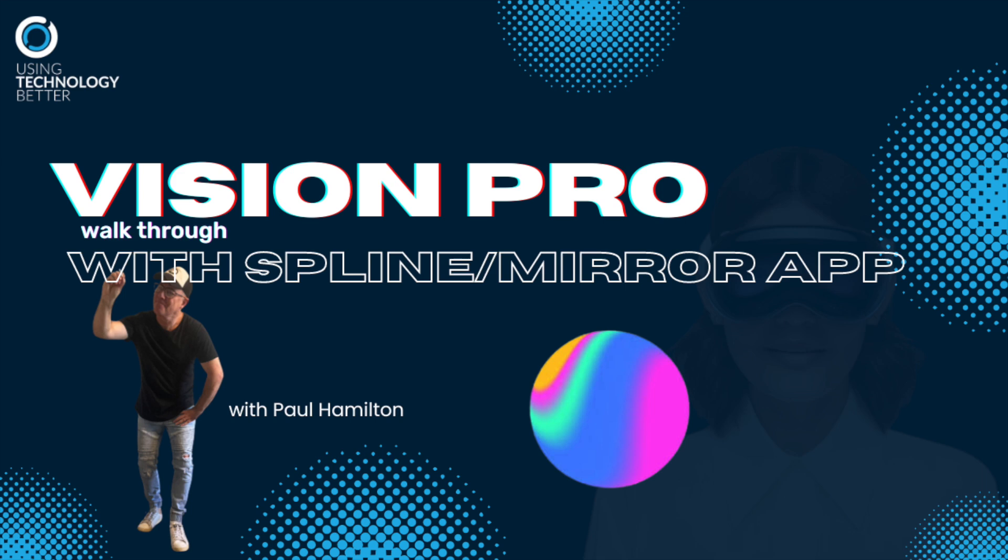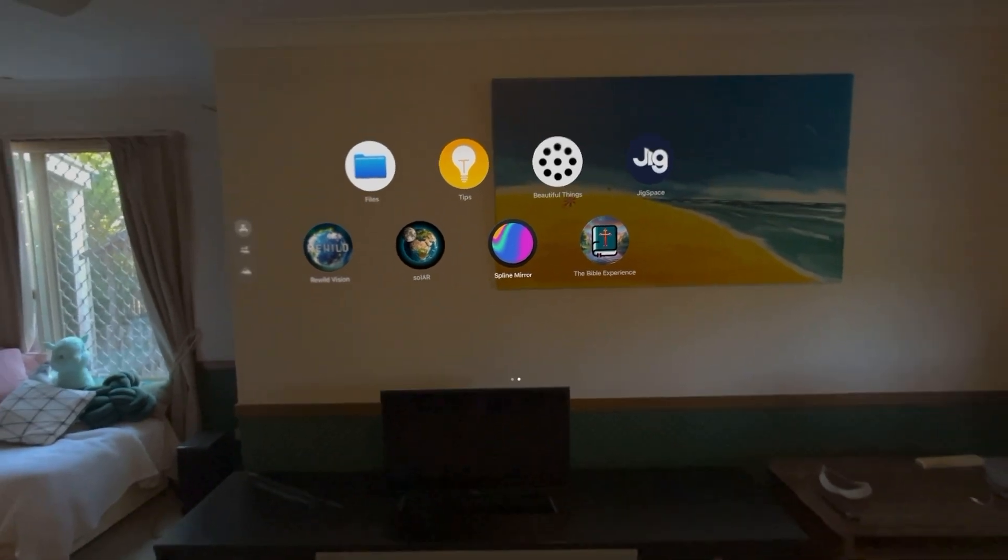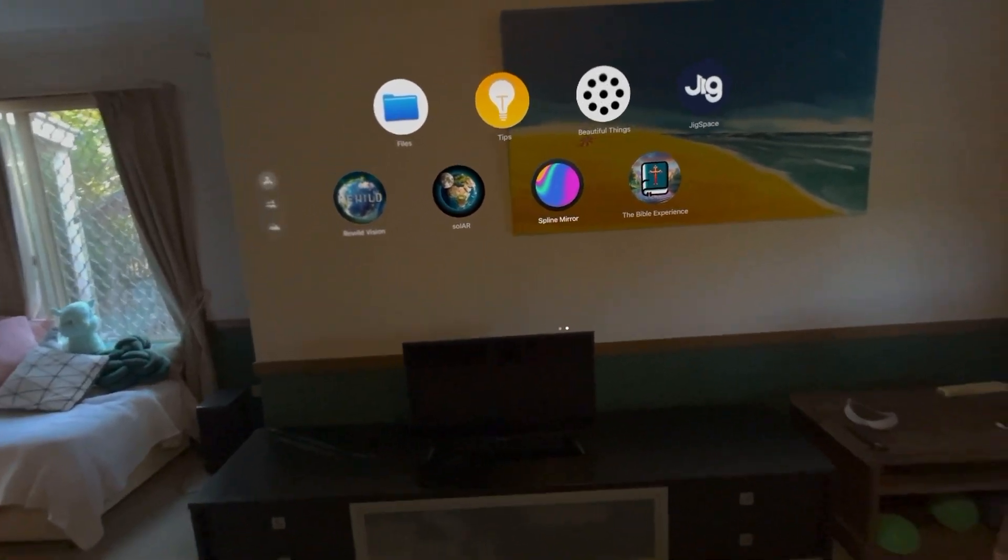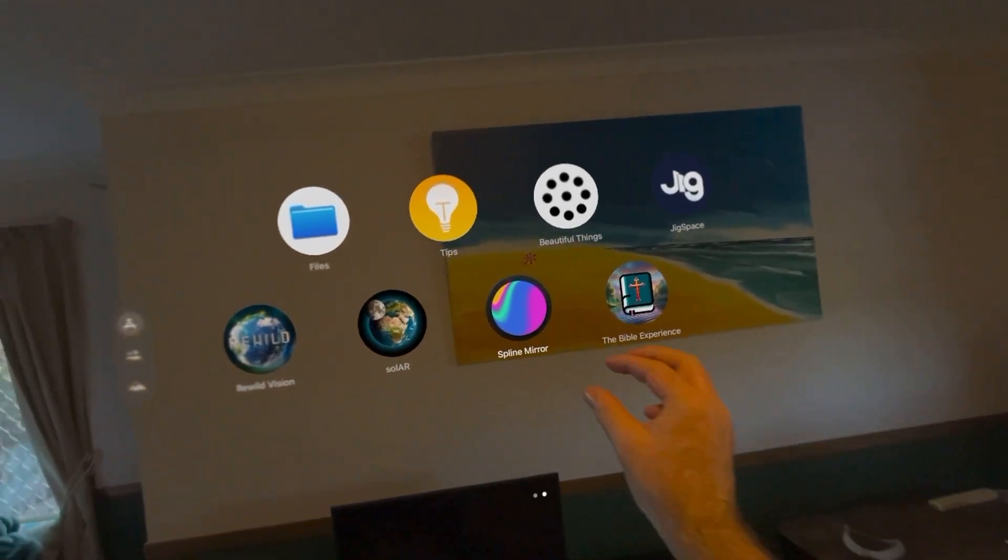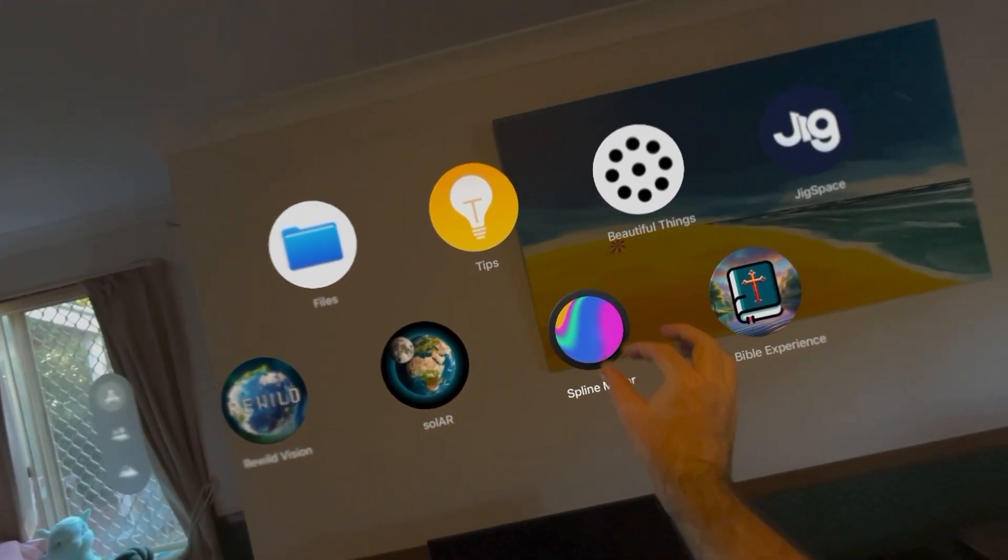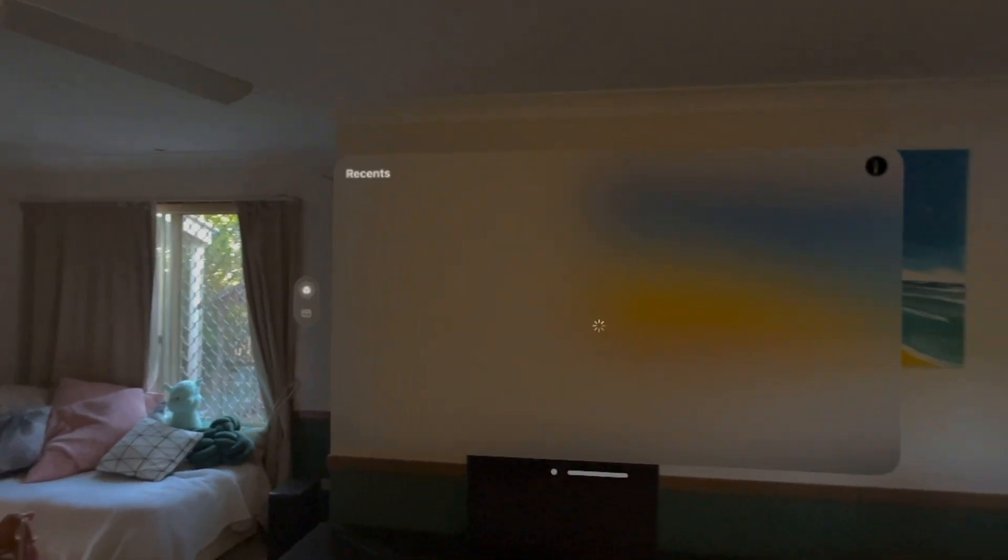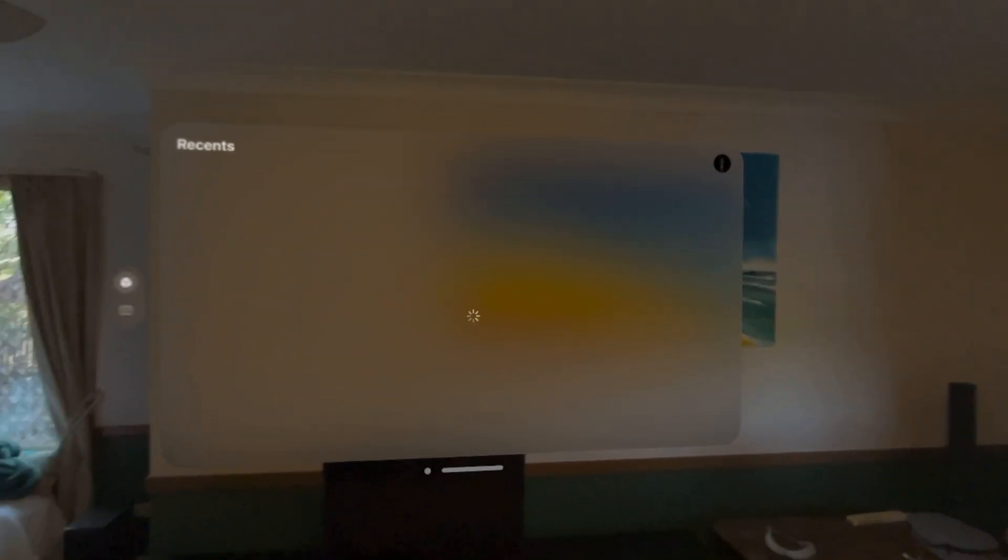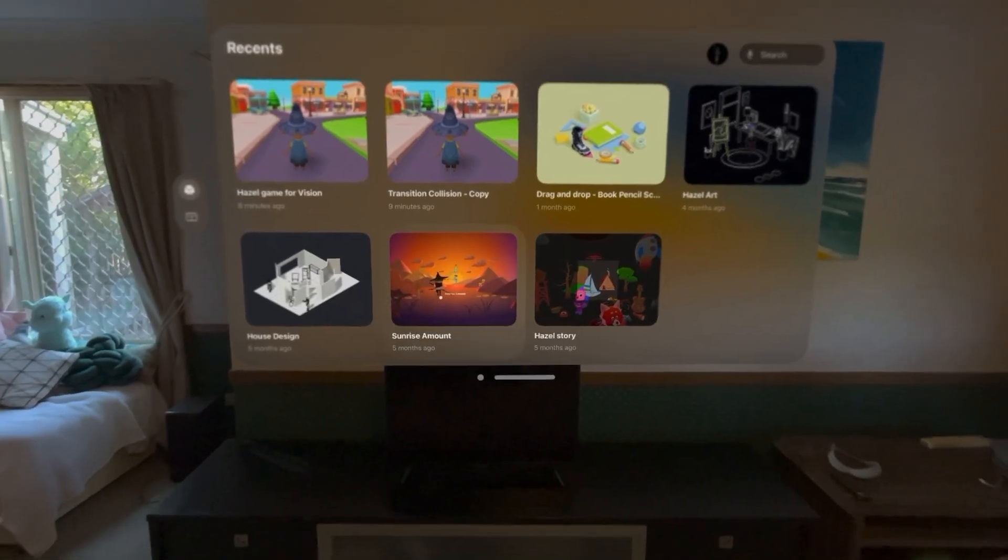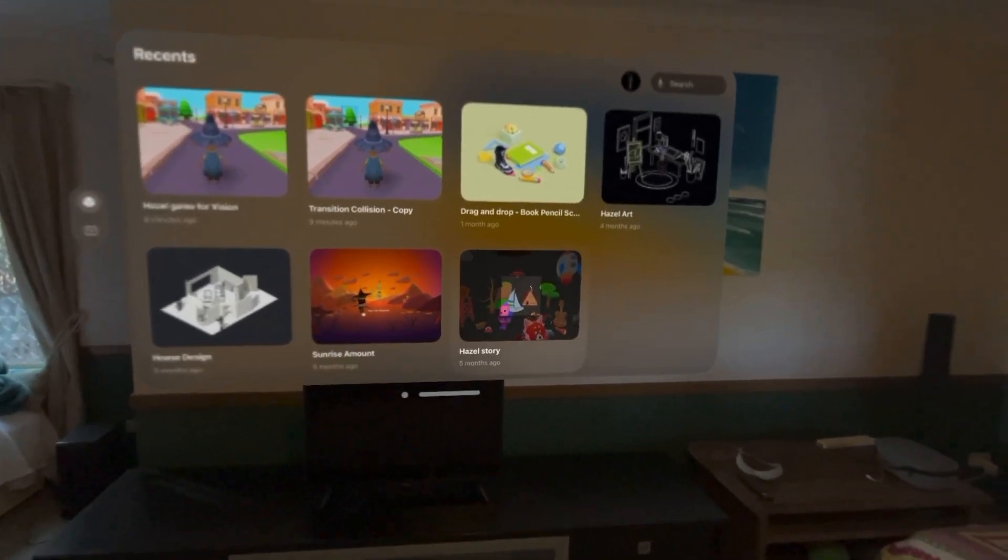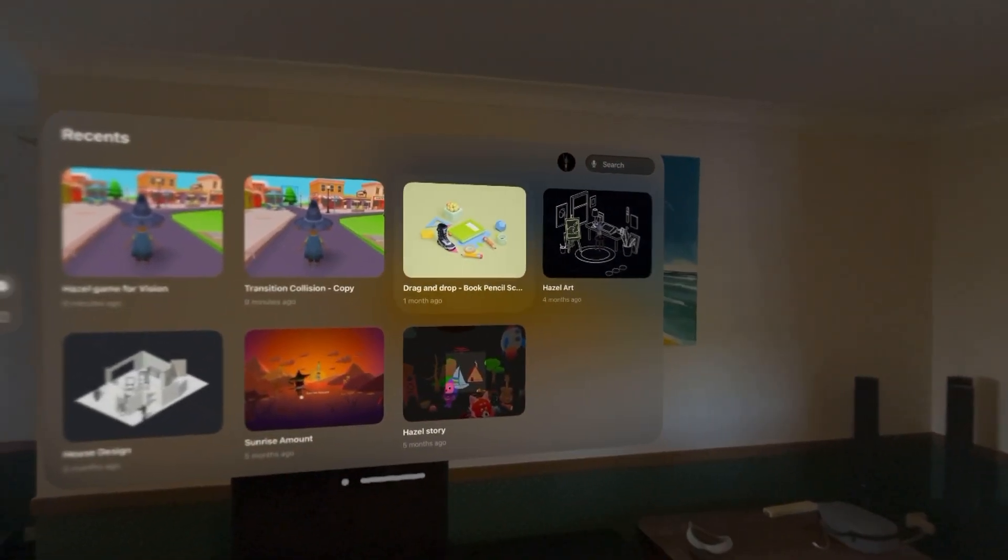I'm going to use my fingers to actually tap on a lot of these items. So there's the Mirror App there. You can use eye tracking, but I'm going to show you what I'm clicking on just so you can see a bit of a walkthrough.